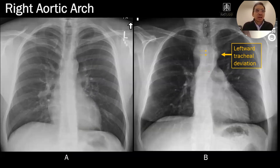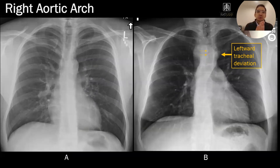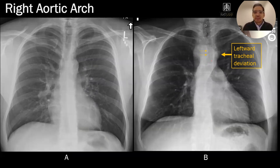This is a patient with a right aortic arch. What you'll notice is that as the trachea goes down, rather than having that normal rightward shift of the trachea, this trachea is shifted to the left. And the reason why is because they have a right aortic arch — this person's aortic arch is on the right side.